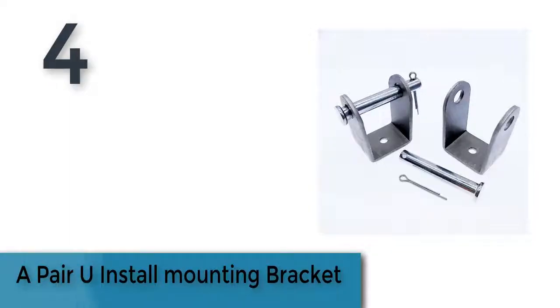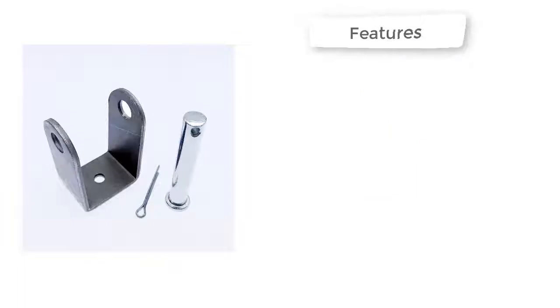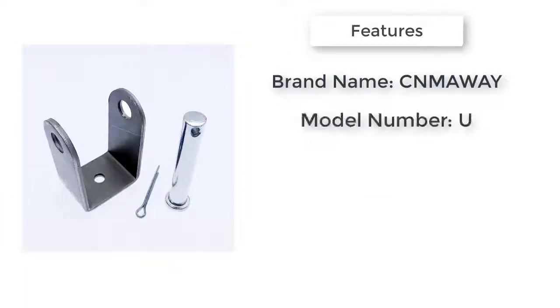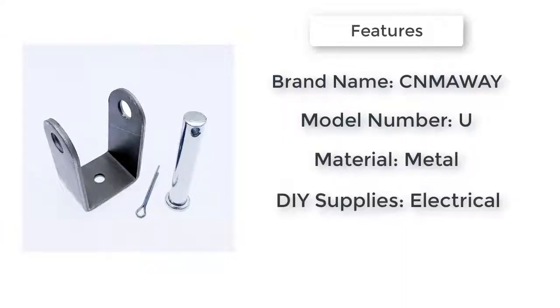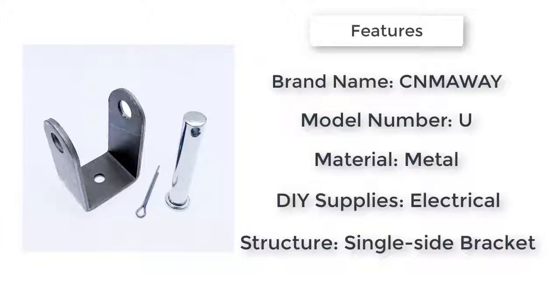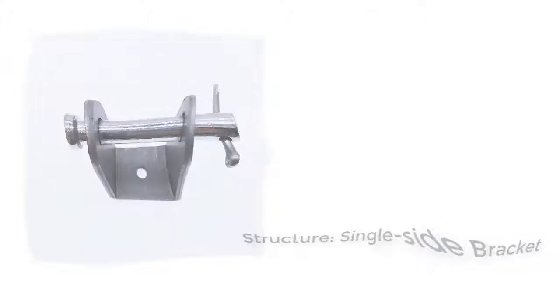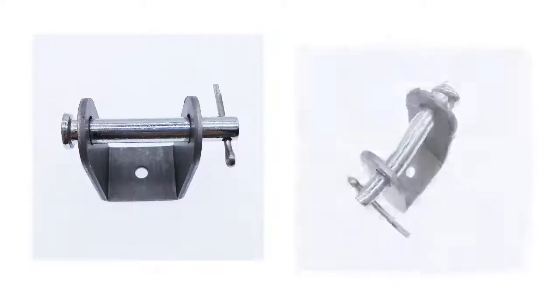The item number four is a pair. U install mounting bracket, model number U, brand name CNMAWAY. Standard or non-standard: standard. Structure: single side bracket. Material: metal. Is customized: yes. DIY supplies: electrical. Usage: linear actuator install bracket.